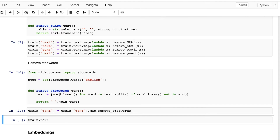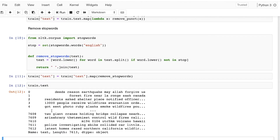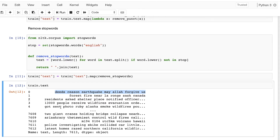Now we have a clean dataset. If you want a more detailed explanation on these functions, I have another video that I'll link in the description. Now let's go ahead and see the text feature — these are the cleaned sentences. 'This reason earthquake may Allah forgive us' — this is our first text, and as you can see it's clean: no punctuation, no emojis, no stop words.